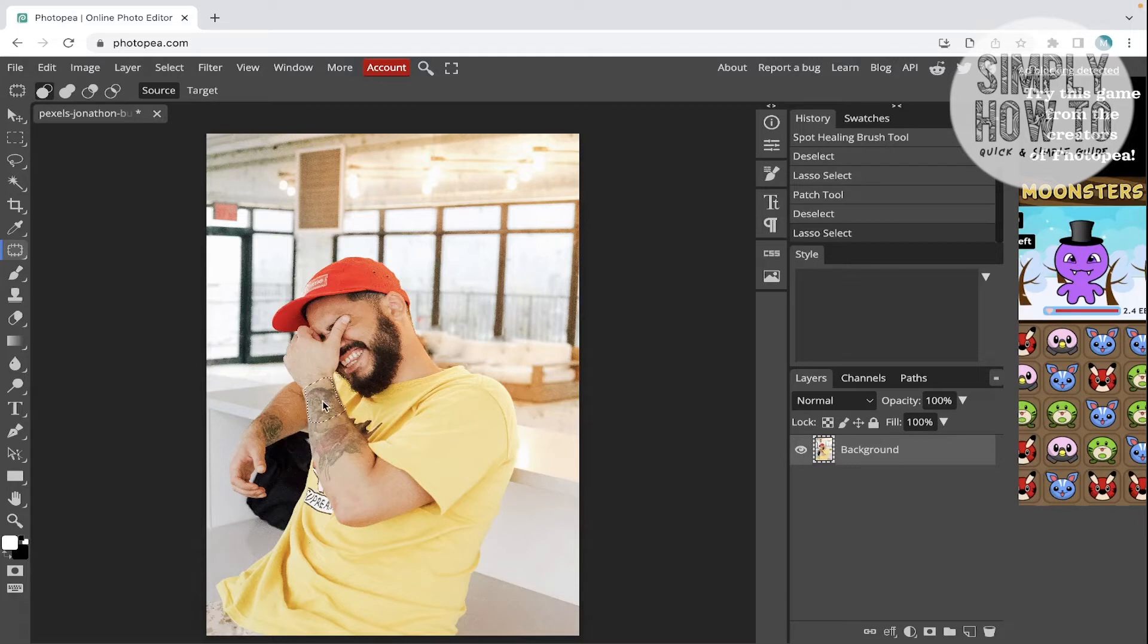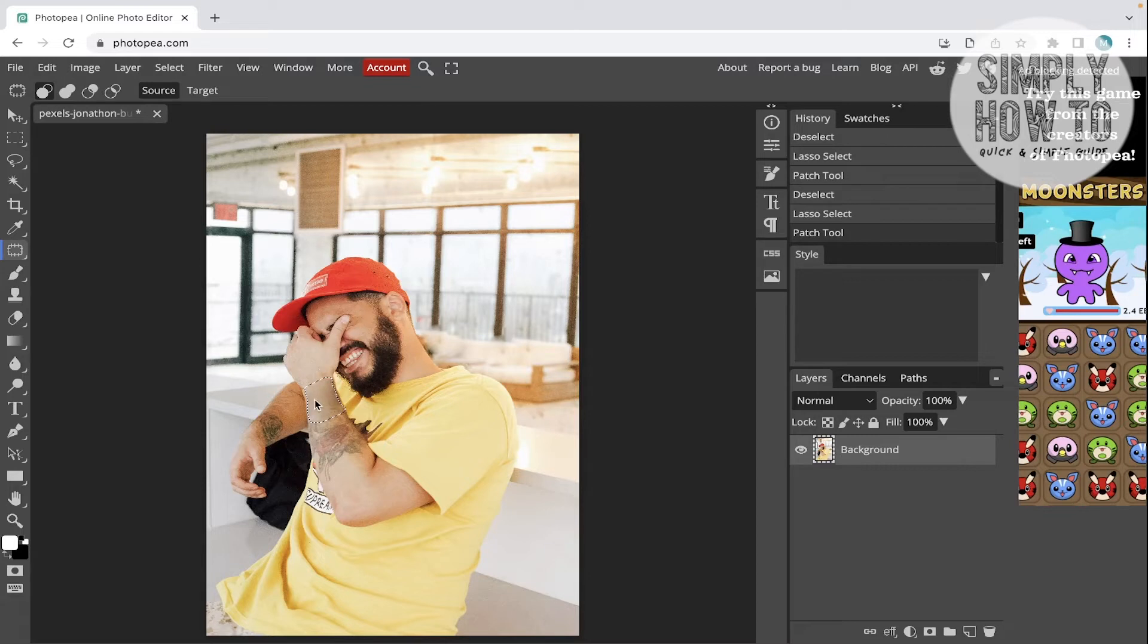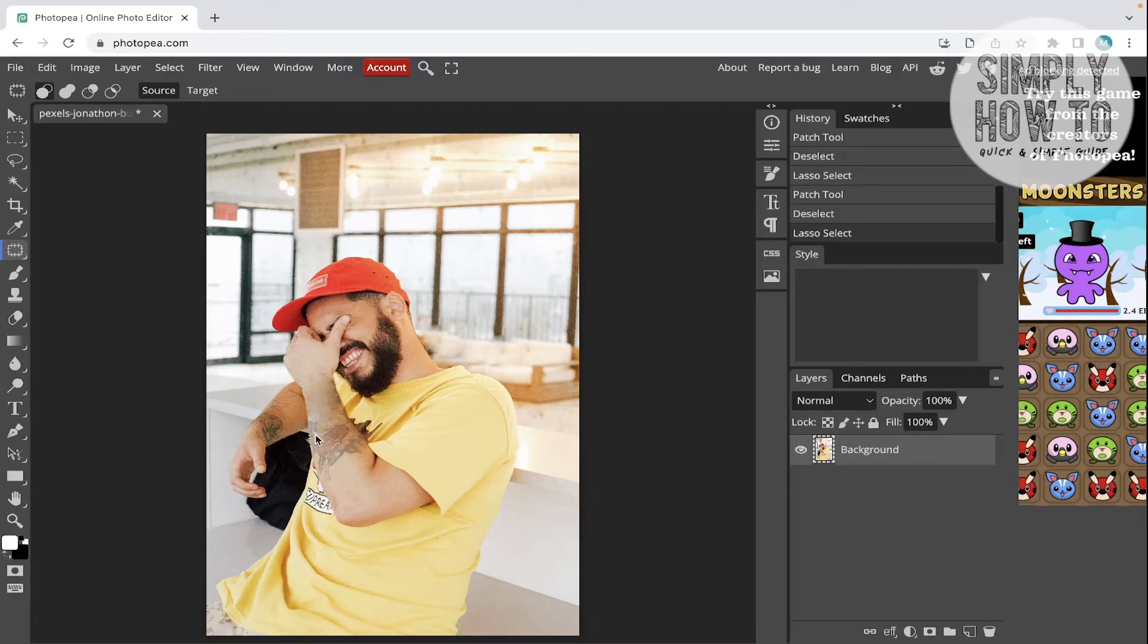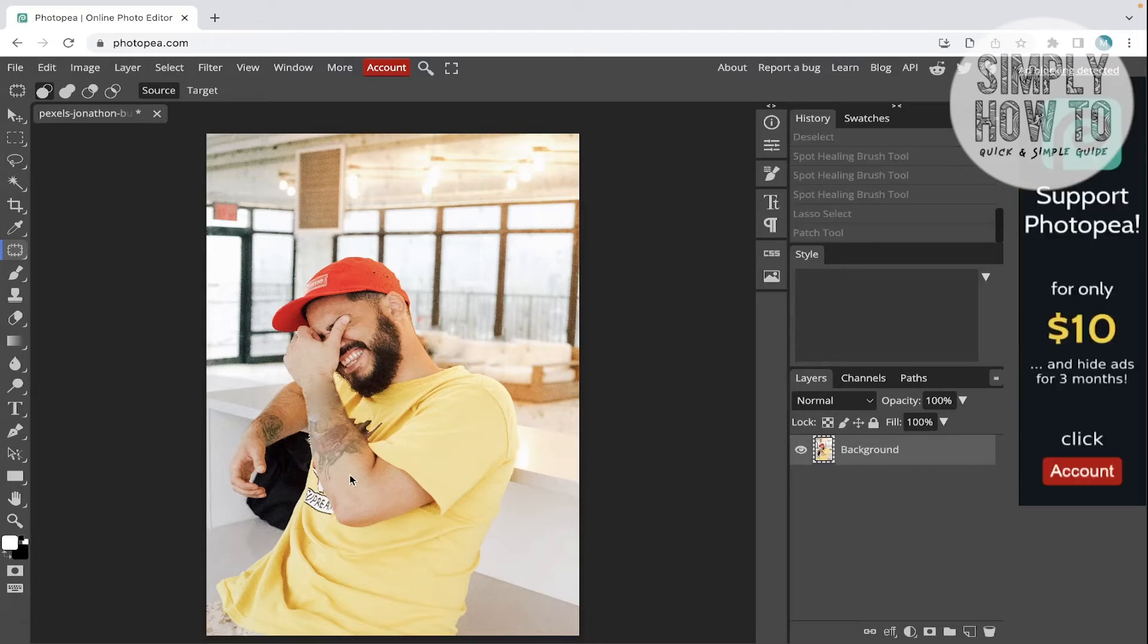And then drag this to the up and wait for the healing to happen. As you can see, that's what happened. And then deselect this and using also the patch tool, now let's select another small part from the hand.